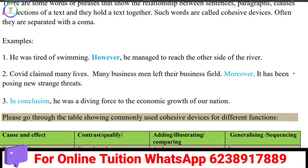He was tired of swimming. However, how long does he manage? How long does he reach the other side of the river? As long as you travel on the river, the other side is usually managed.